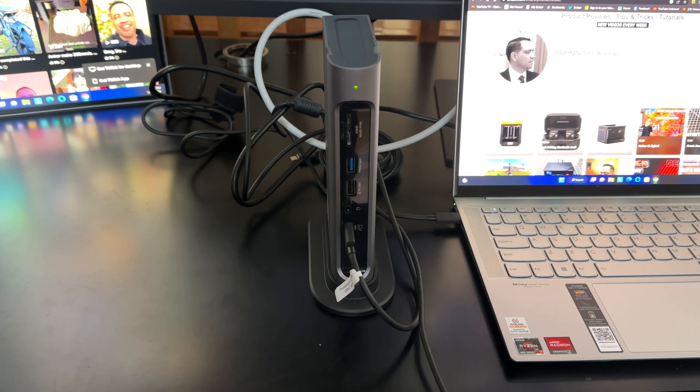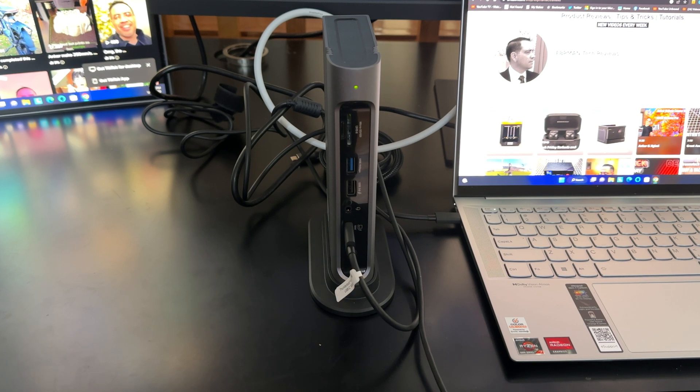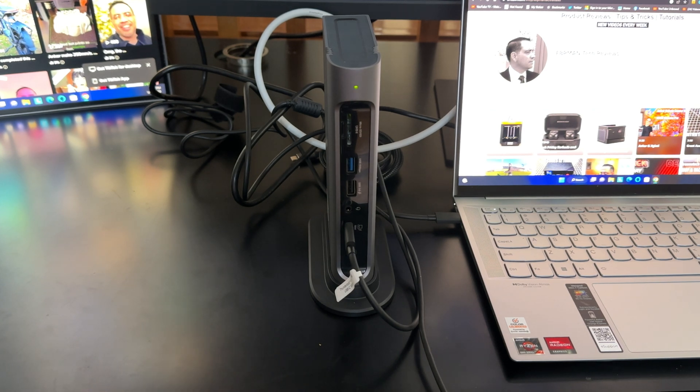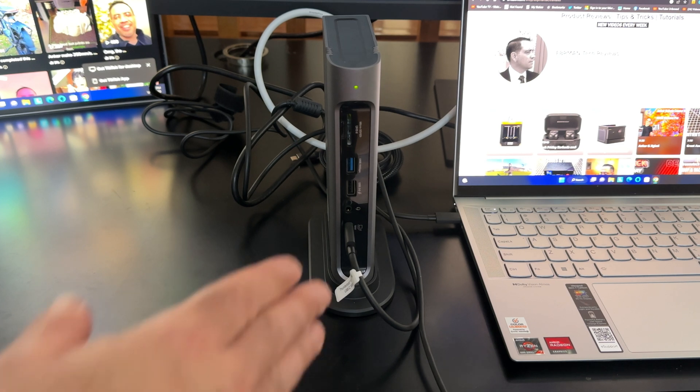You also then have an audio in and out. So if you want to wear some headphones, even if you're going to be streaming something to this device or through this device, you can do that as well.